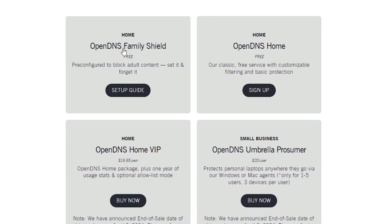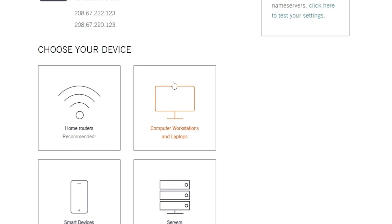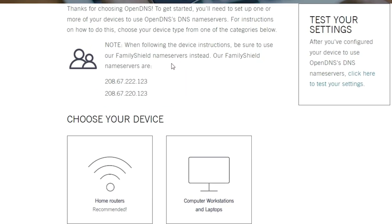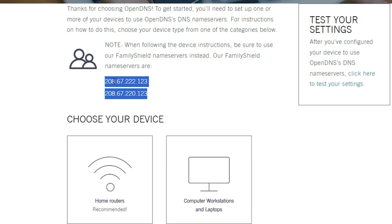Important thing is first home. Open family. OpenDNS family shield. It isn't free. It's blocked adult content on your PC. Click on here setup guide. And here we find our DNS. Here is our DNS. This is important.